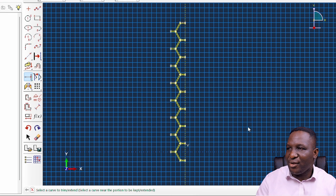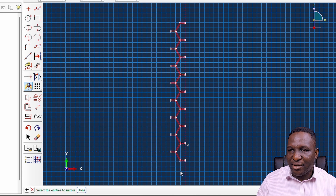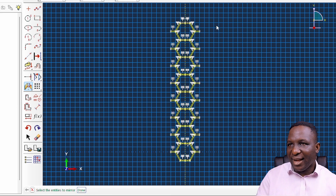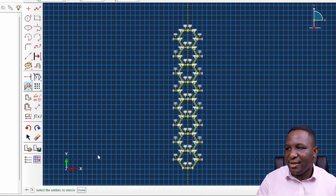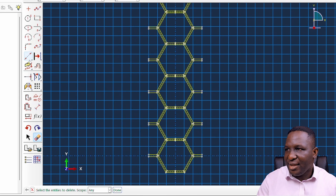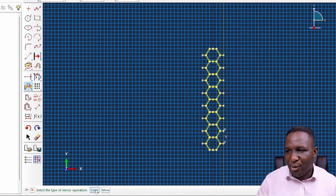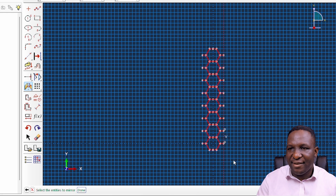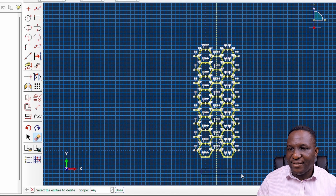The next step is to replicate in the horizontal direction. I press the mirror button, choose to create a copy, select a vertical construction line as the mirror line, and replicate everything. For the first time, you have the shape of a hexagonal system the way it's supposed to look, coming together effectively. I delete that line and put a new construction line further along for the next mirror operation.